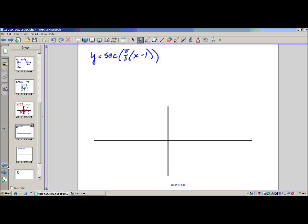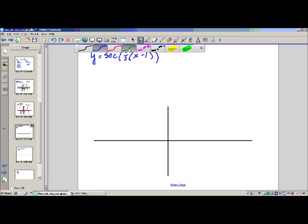Secant — you knew it was either secant or cosecant. So y equals secant of pi over 3 times x minus 1. Both the 1 and the pi over 3 are in the argument. Which one of those numbers affects the period? If you said pi over 3, you are correct.